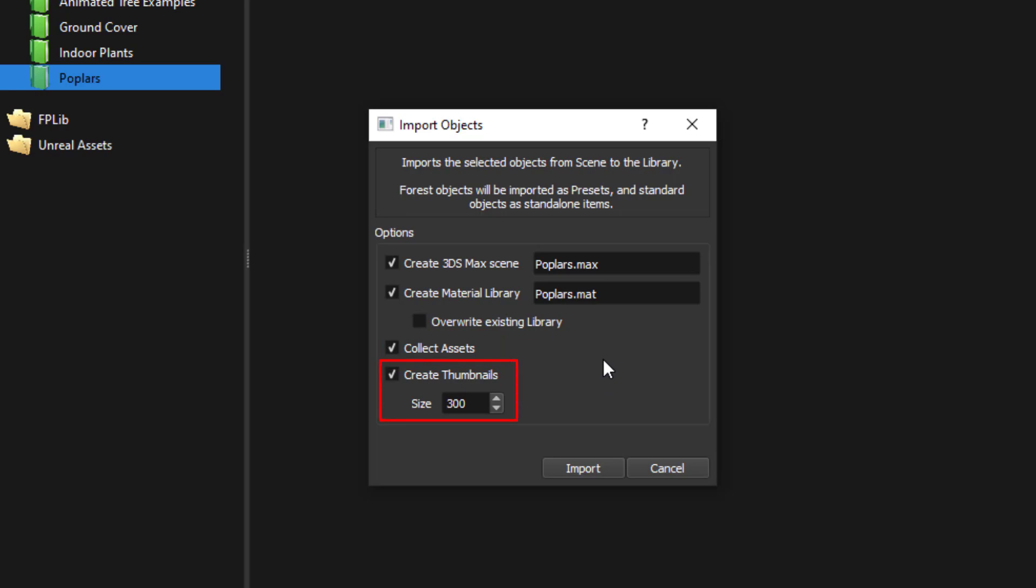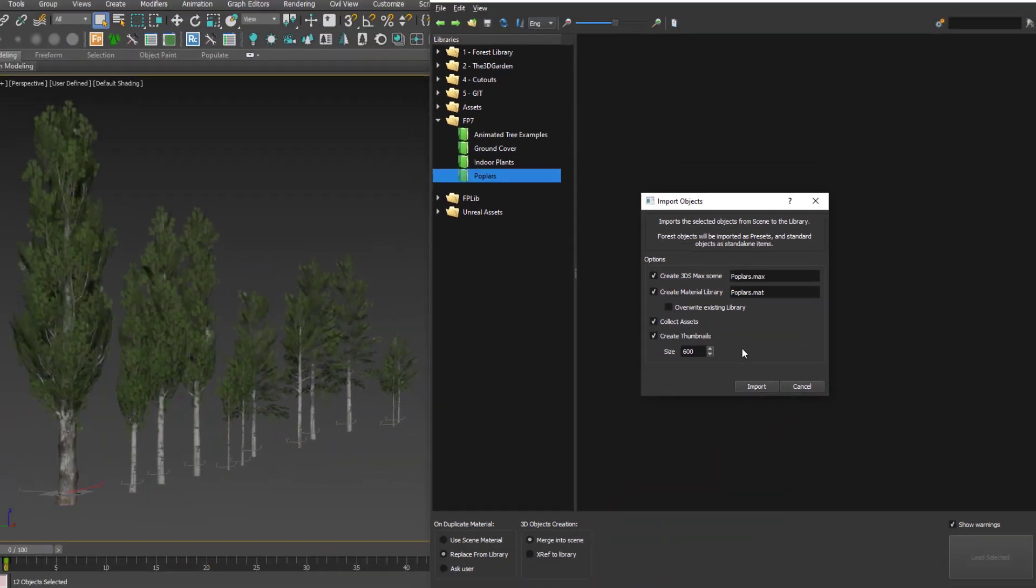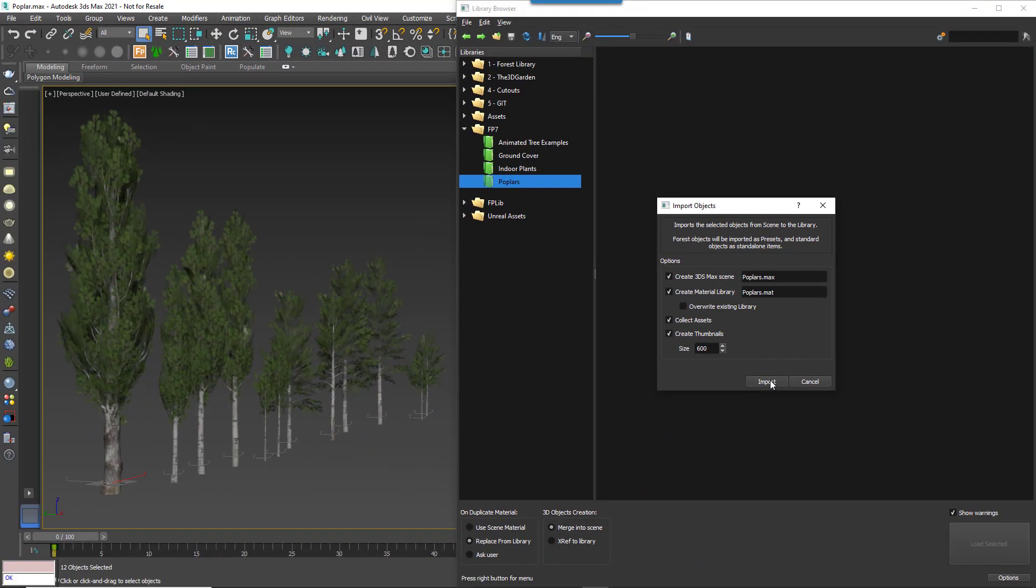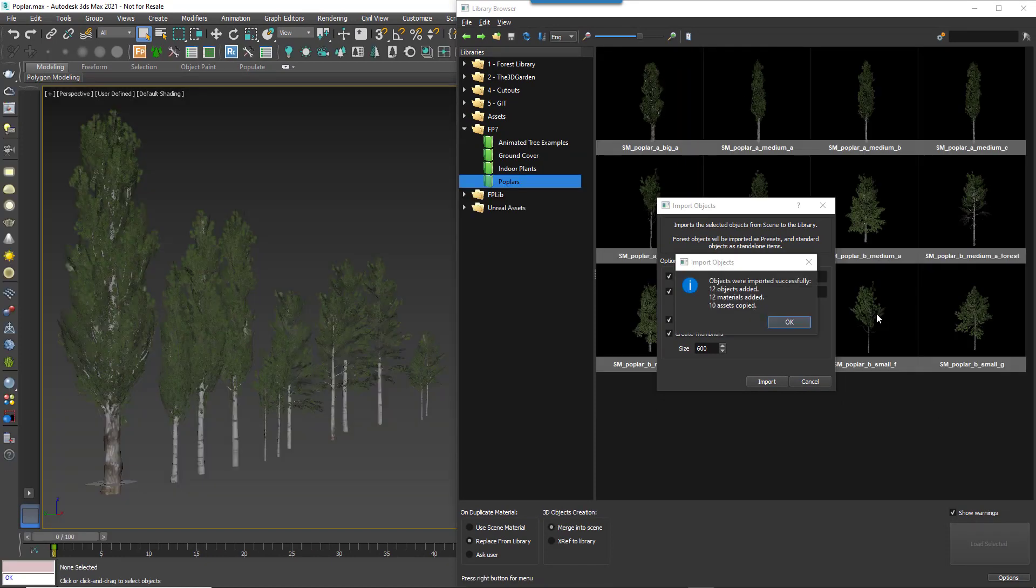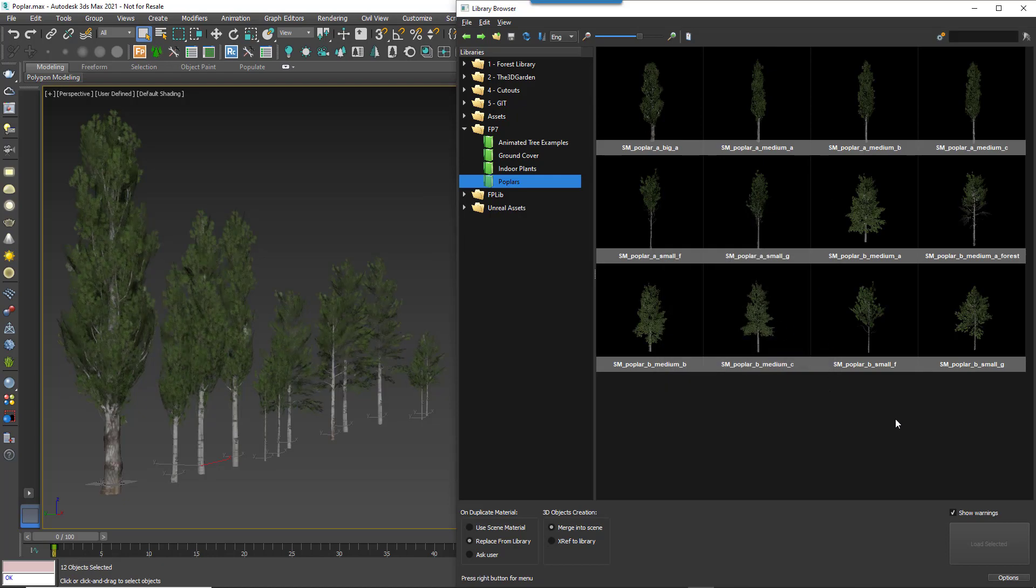And finally, the Create Thumbnails option allows you to create and assign a thumbnail captured from the viewport for each object. And that's it. To add objects to the library, just click Import, wait a few seconds, and it's done.